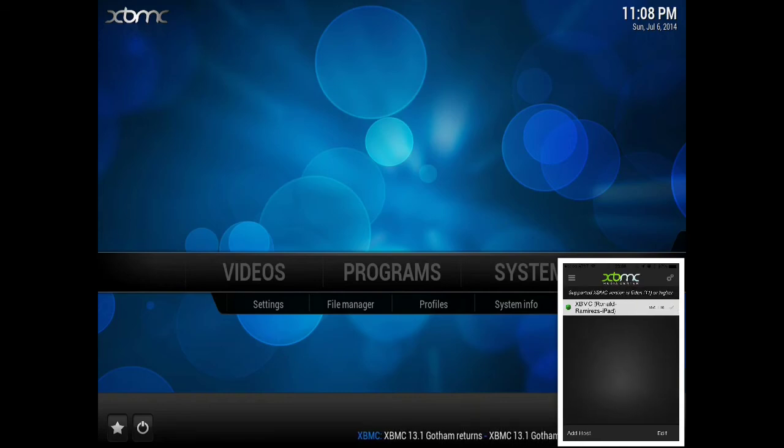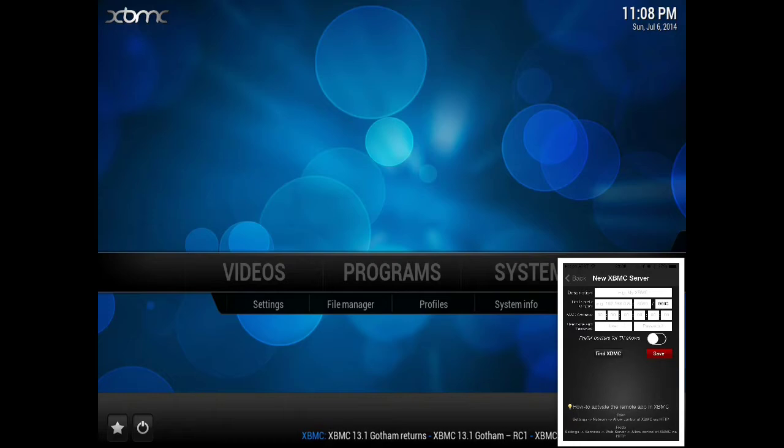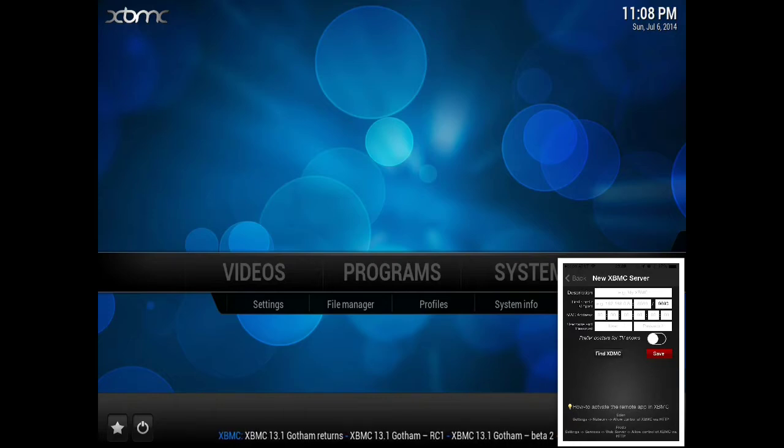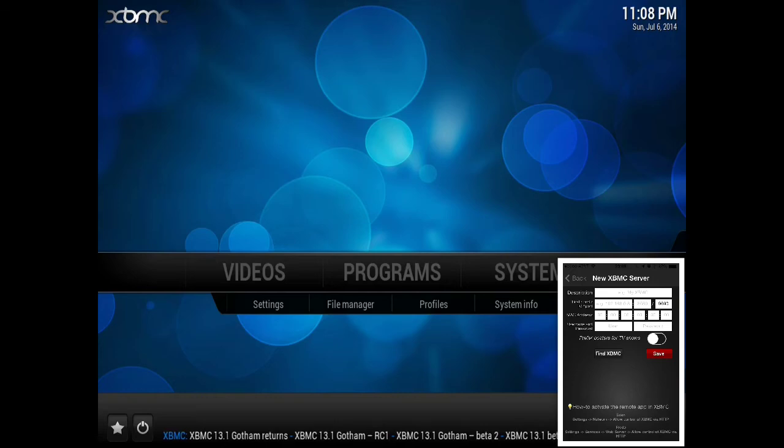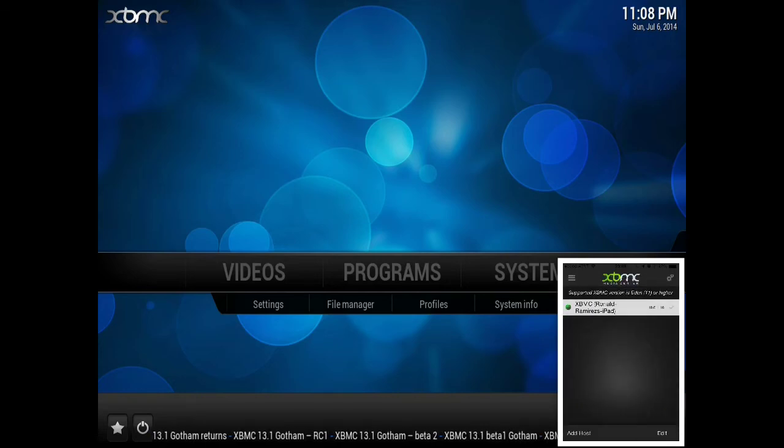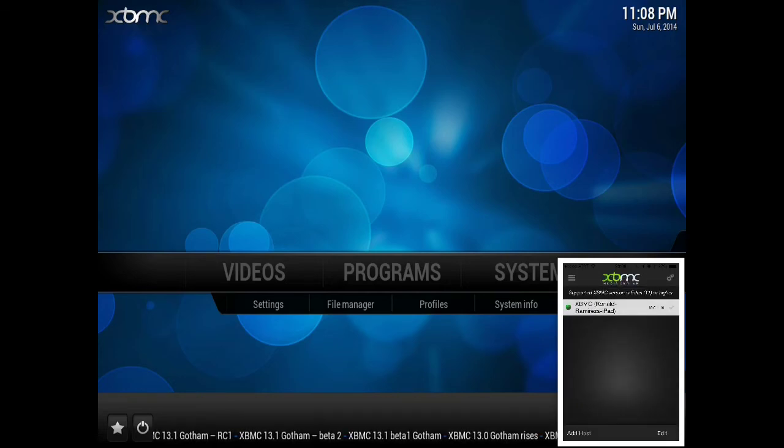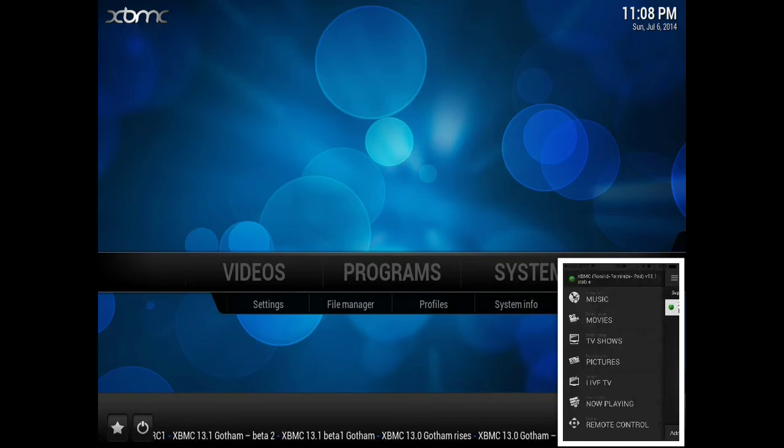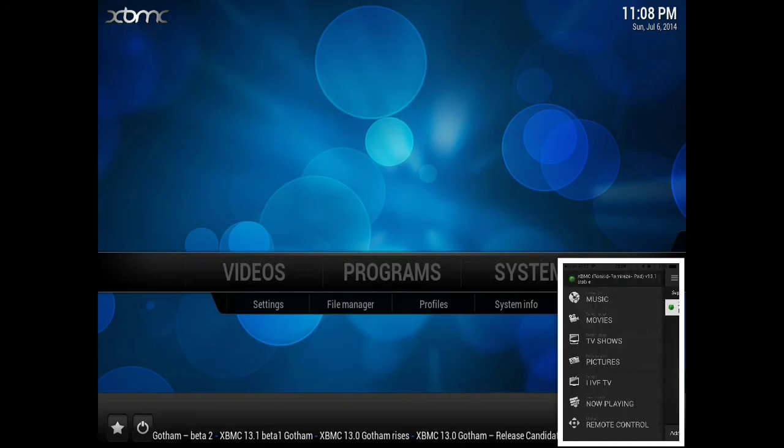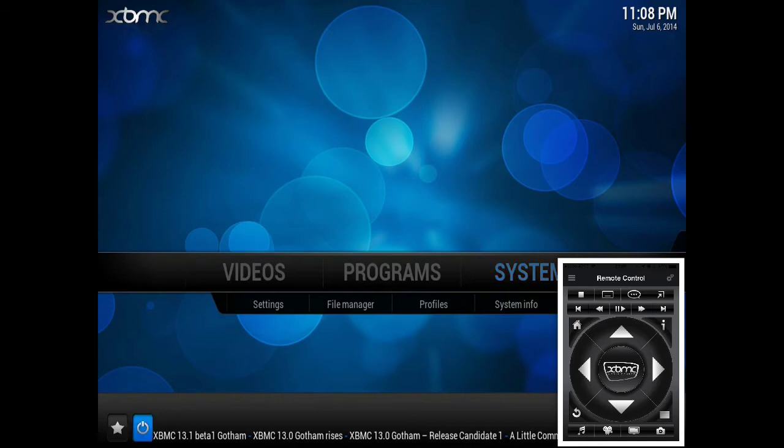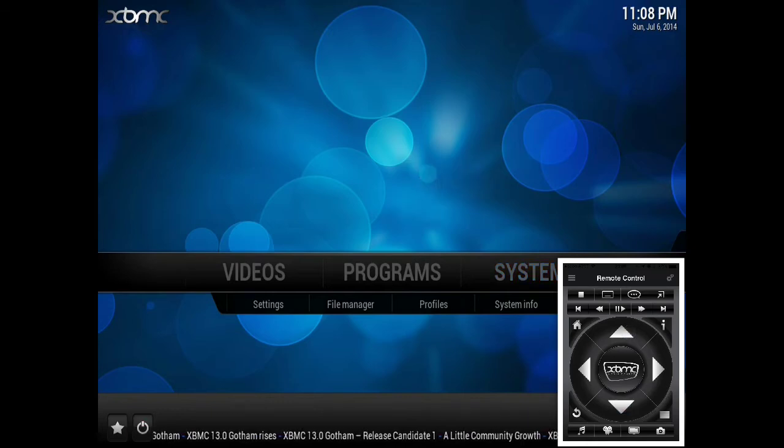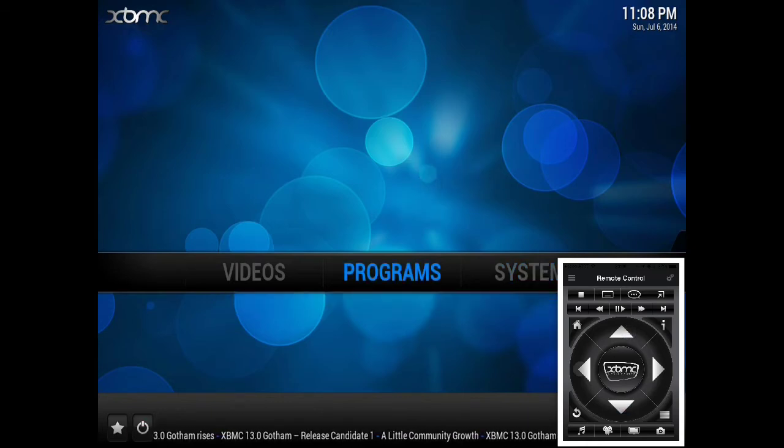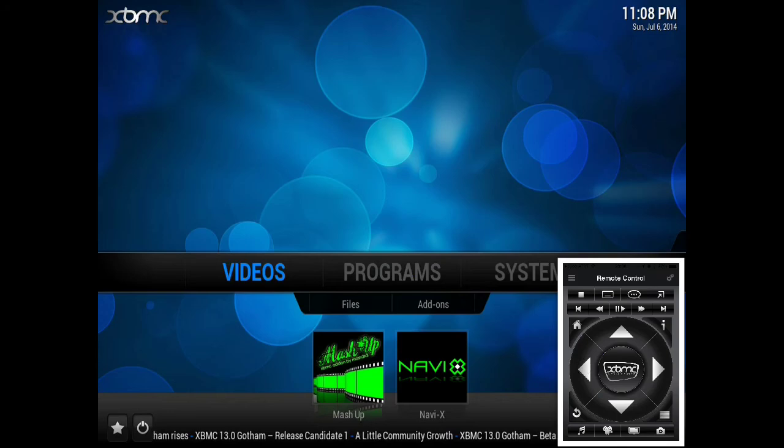Come over to the settings and select Find XBMC. Once you've activated the allow control by HTTP, it will automatically add it, as you can see. Now let's go to remote control. As you can see, I'm touching it with my finger and here I'm controlling it with the iPhone.